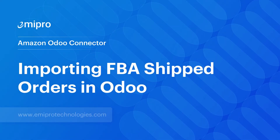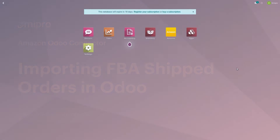Hello everyone. Welcome to this video. In today's video we will discuss about FBA Shipped Orders. So whatever orders that are being delivered by Amazon FBA Warehouse, we will discuss how to import those orders in Odoo using this connector.